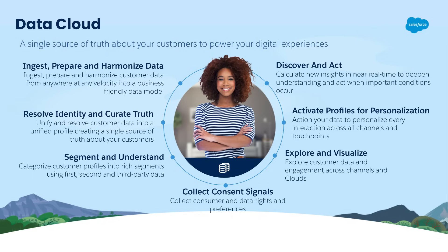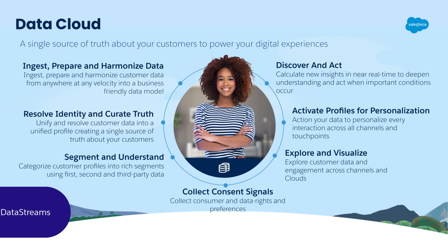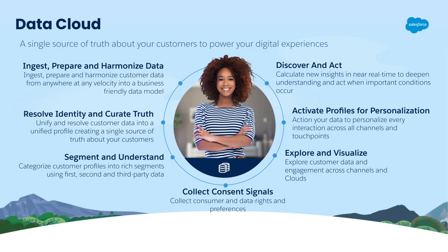However, to create those unified individual profiles, your data needs to first be mapped correctly, which we have shown you how to do in a previous video. I recommend looking at our mapping data streams video if you have not already done so.